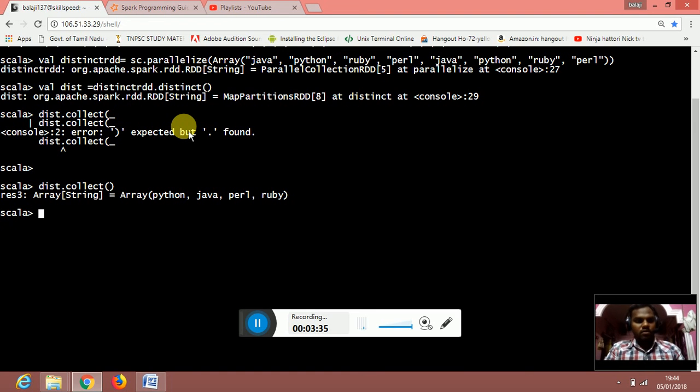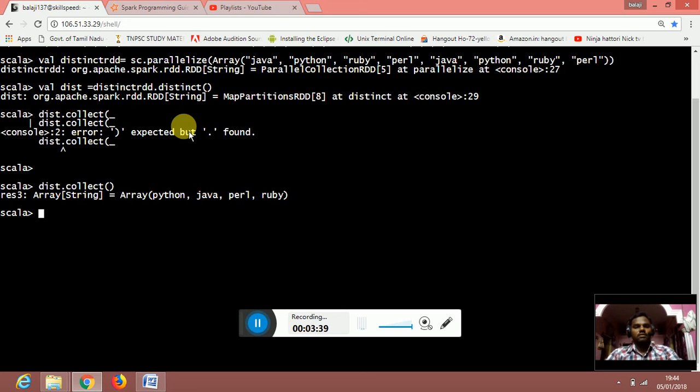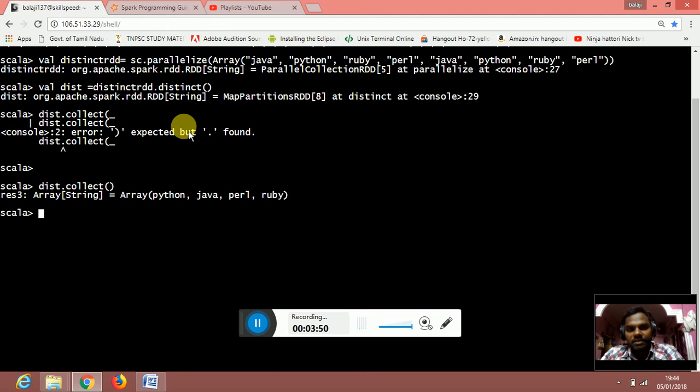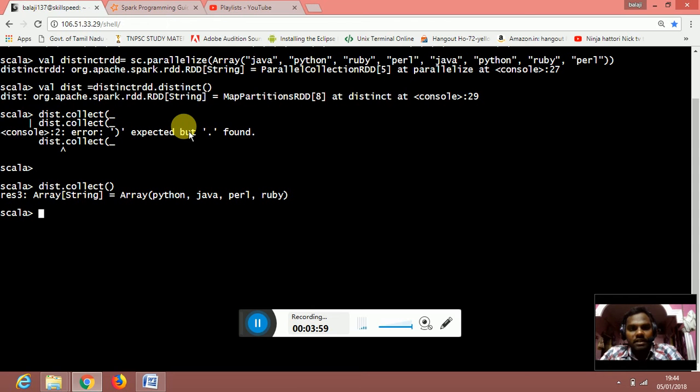Once you do a dist dot collect, what it will do is that it will check for the distinct. It will check the array. Inside the array you will have elements like java, python, ruby, perl, and again it's repeating with the same. It will check for the distinct. If you have 10 java, it will print only one thing in the resultant value.